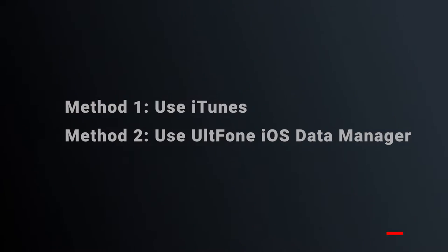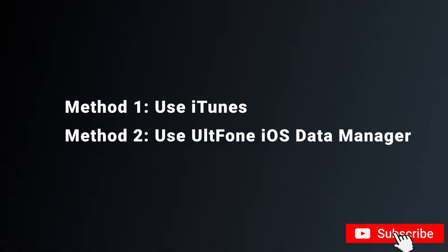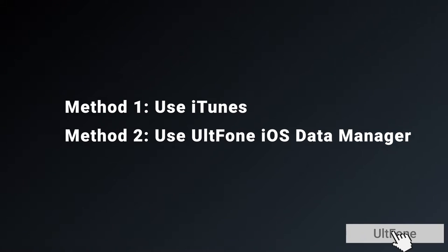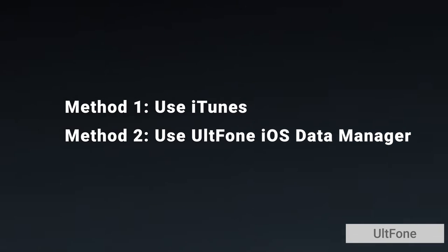In this video, I will provide you some practical methods to back up a disabled iPhone. Now, let's get started.